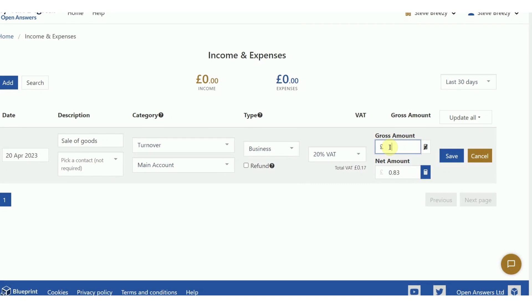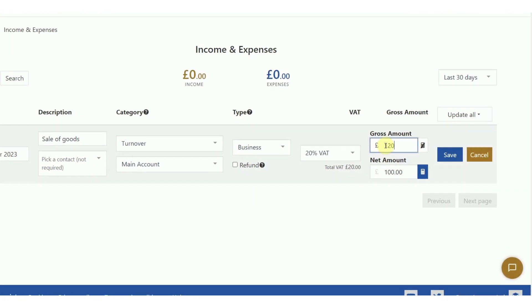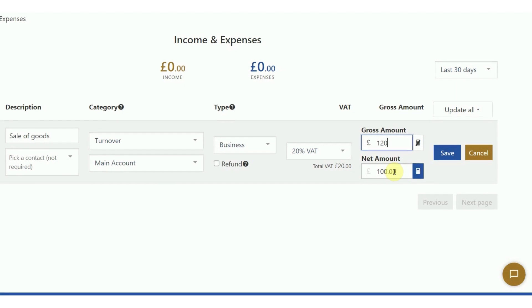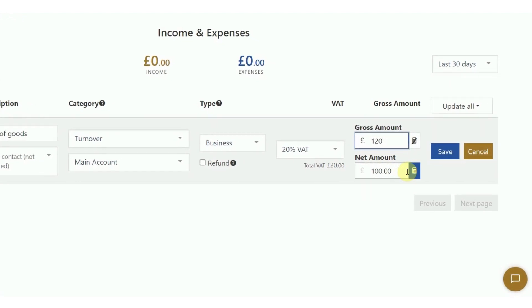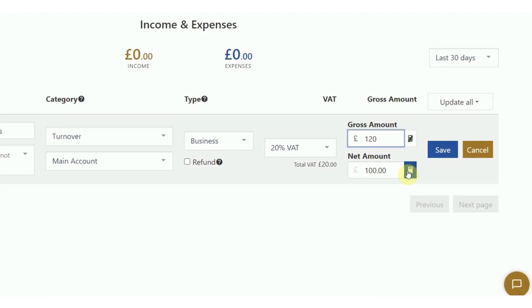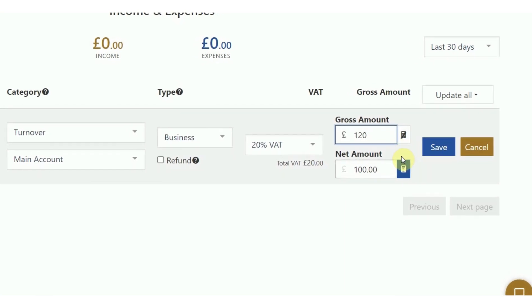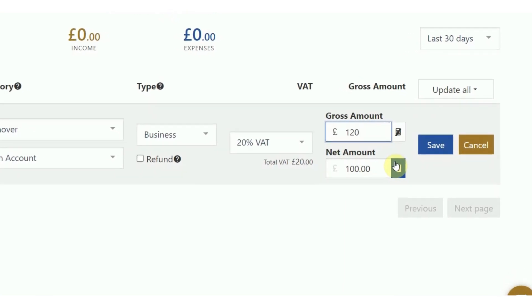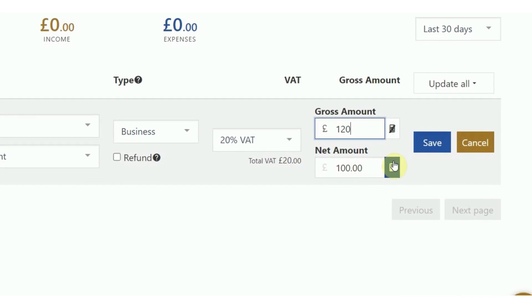Next, add the gross or net amount. If you add a figure in the gross amount box, the calculator next to the net amount will automatically calculate the net figure for you, and vice versa. This is really useful when a transaction has a non-standard VAT rate.